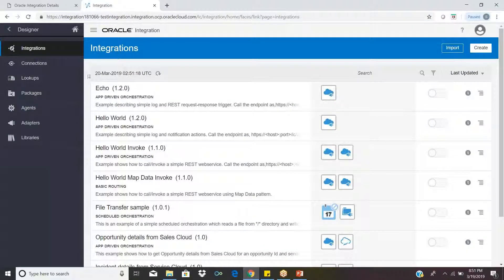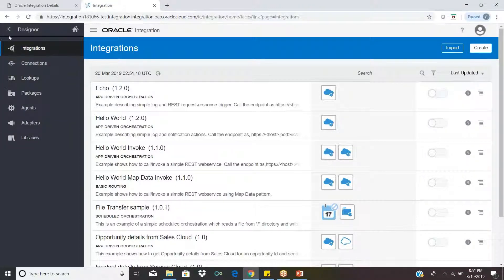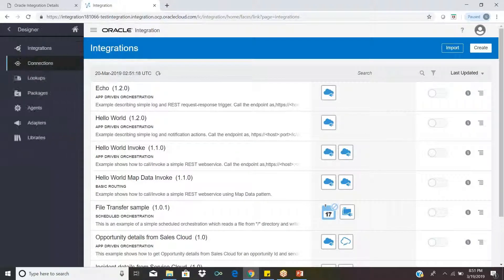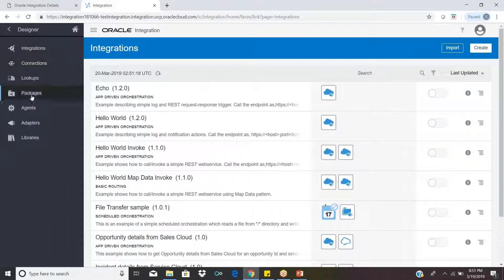There are Integrations, Connections, Lookups, Packages, and Agents. When you click on the Designer, this tab will open.